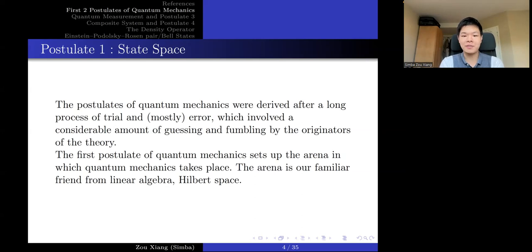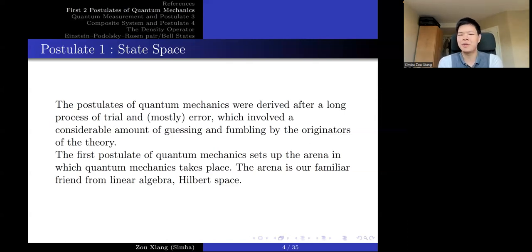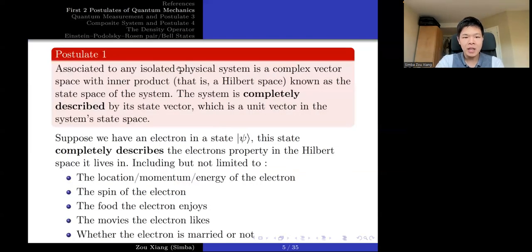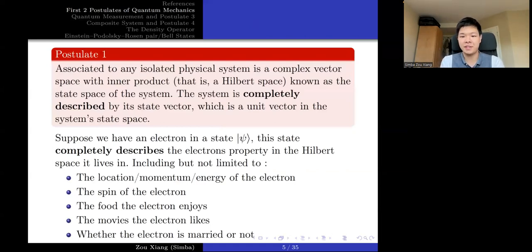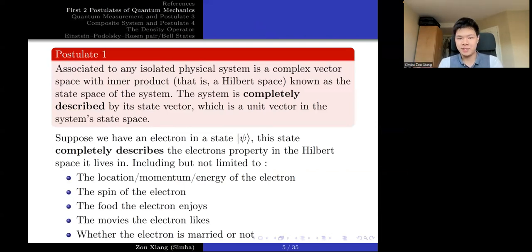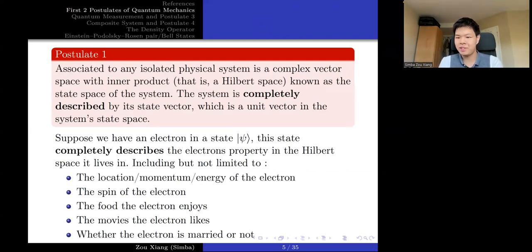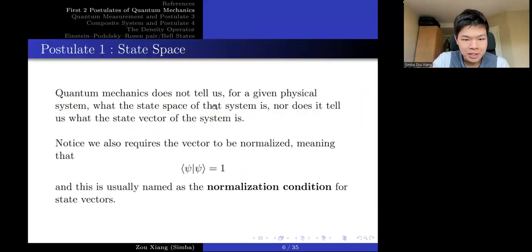So the first postulate of quantum mechanics describes the arena in which quantum mechanics takes place. And the arena is our old friend, Hilbert space, as we discussed last week. The formulation of the first postulate: associated to any isolated physical system is a complex vector space — basically a Hilbert space — with inner products, known as the state space of the system. The system is completely described by its state vector, which is a unit vector in the system's state space. There are several very important ideas in this postulate.